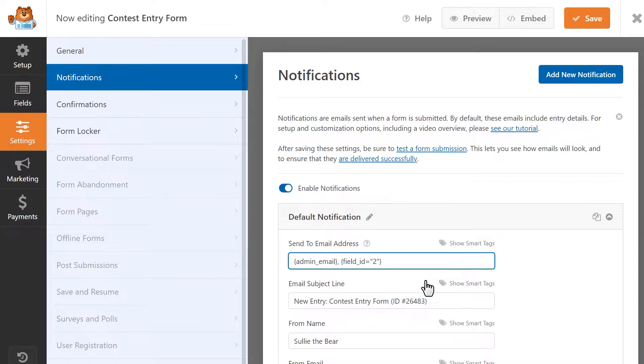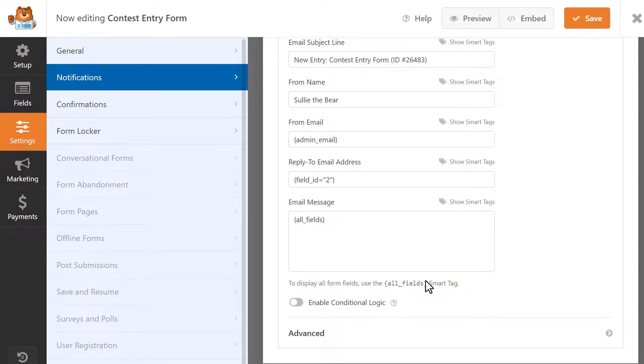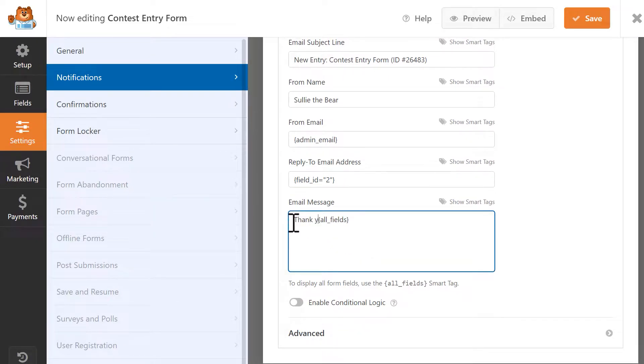Going forward, a notification will be sent to the email address that users provide in the email field to let them know that their entry has been submitted. You can also add custom text in the Email Message box at the bottom of the page if you'd like to include a specific message for your users.